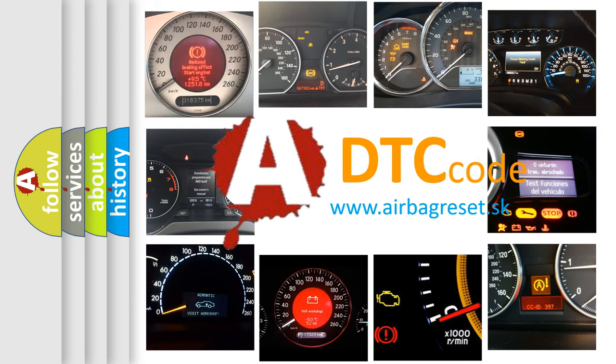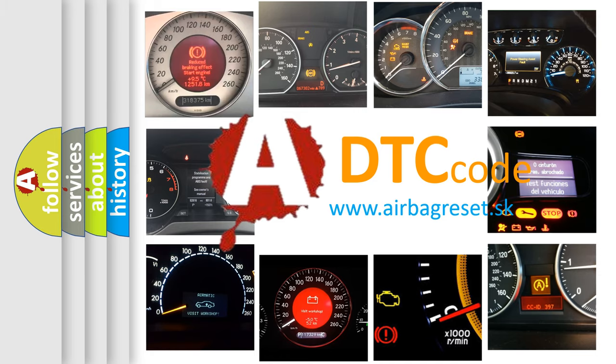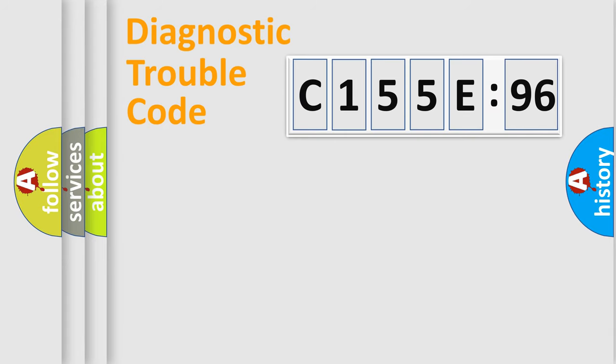What does C155E96 mean, or how to correct this fault? Today we will find answers to these questions together.